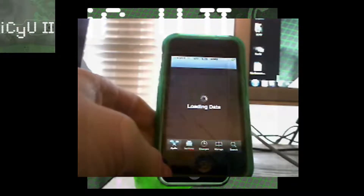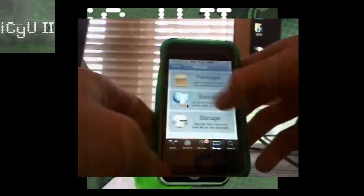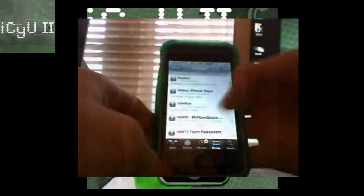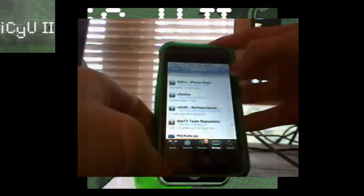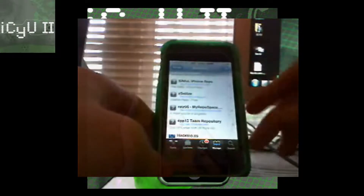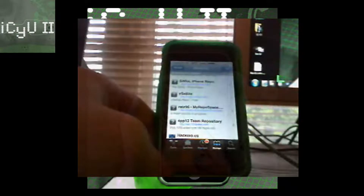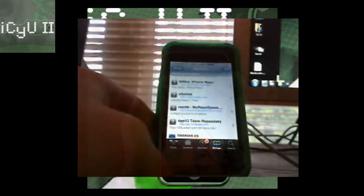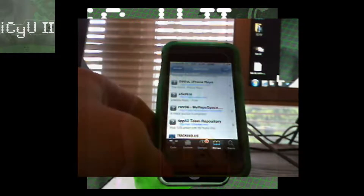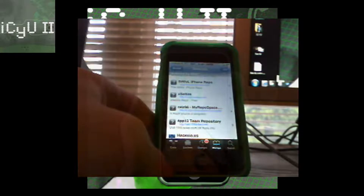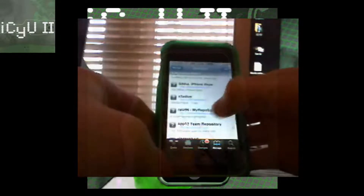I'll take over the rest of this video on my camera. Go to the manage tab at the bottom once it loads up. Go to sources and you're going to have to add this source: cydia.myrepospace.com/ratz96 — rats with a Z, not an S. I'll put it in an annotation and also in the description.